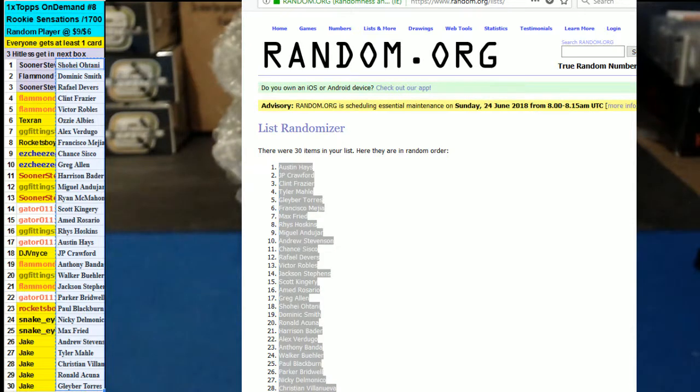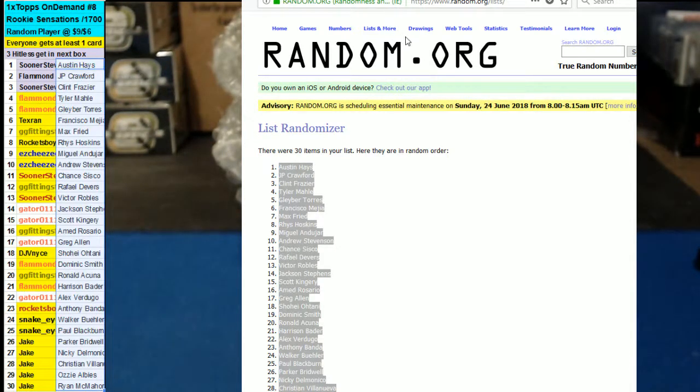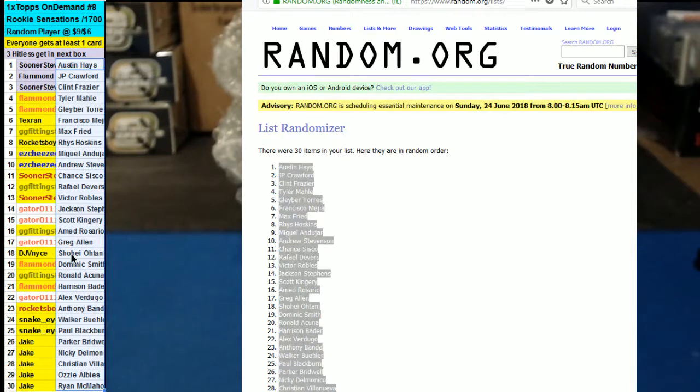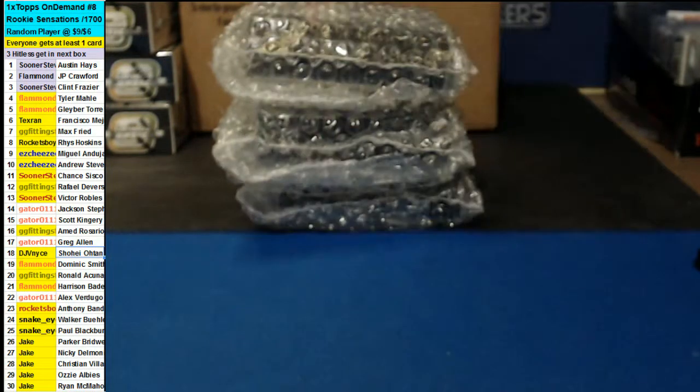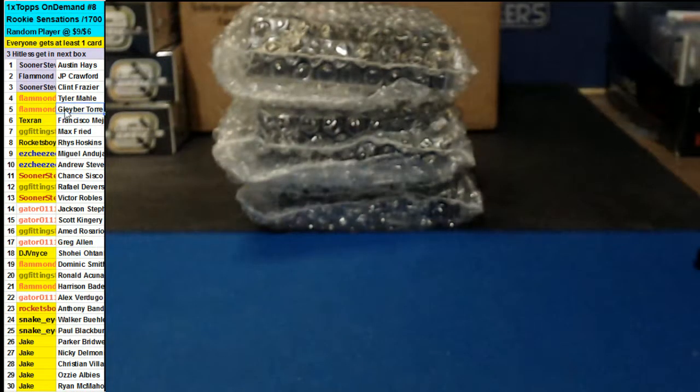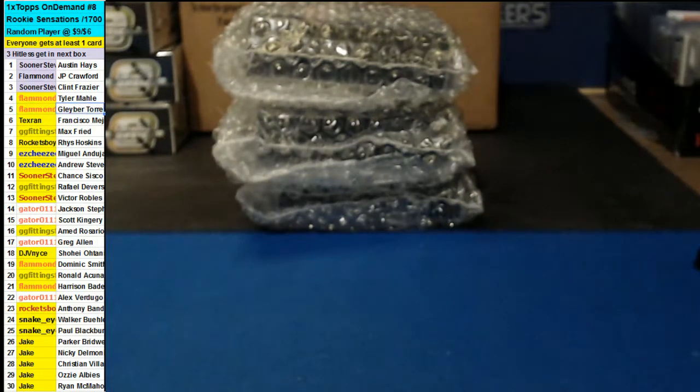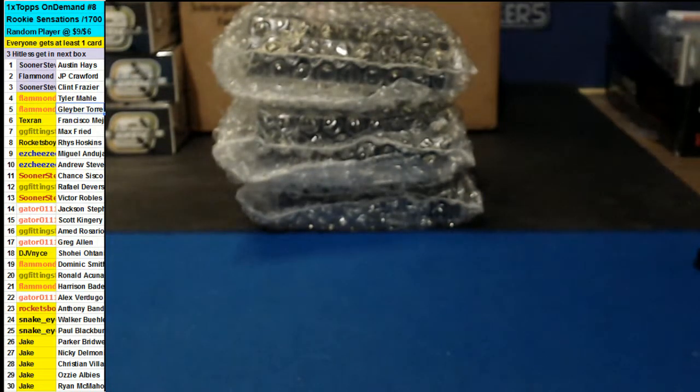All right, man. It's like a rookie sensation set. We got a bunch of good rookies in there. And there we go. There's y'all flares. Ohtani. DJ, be nice.